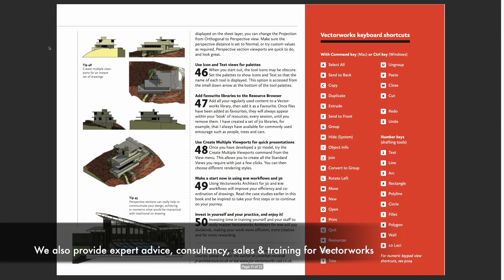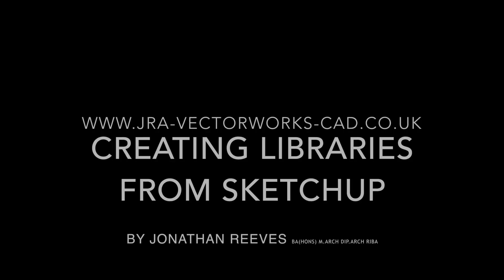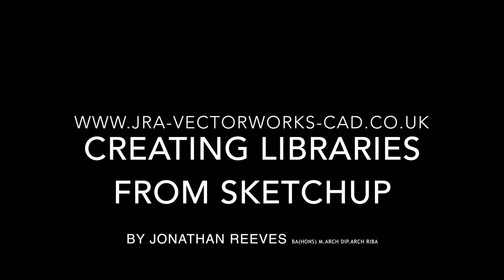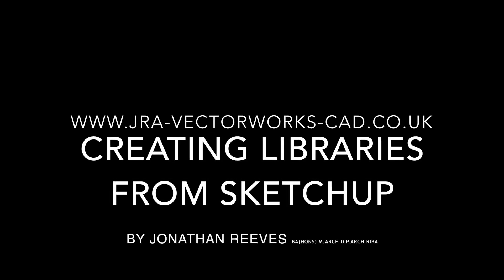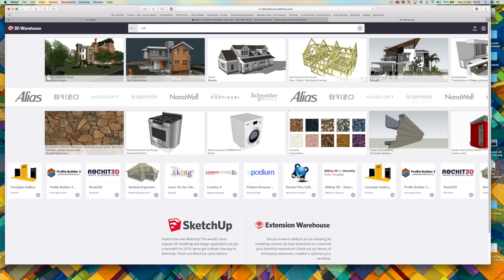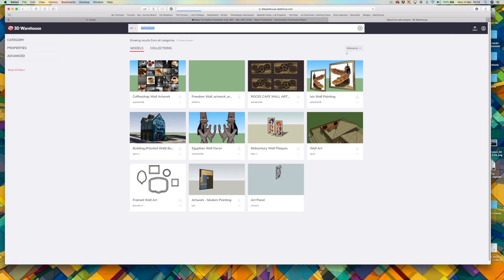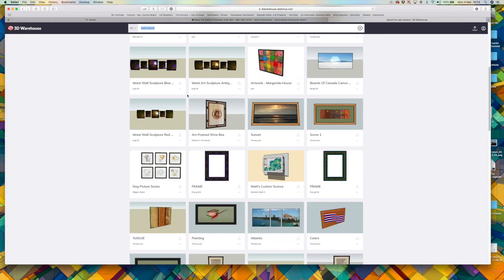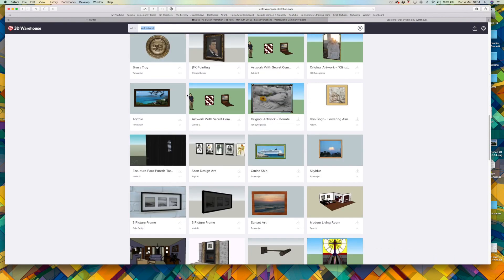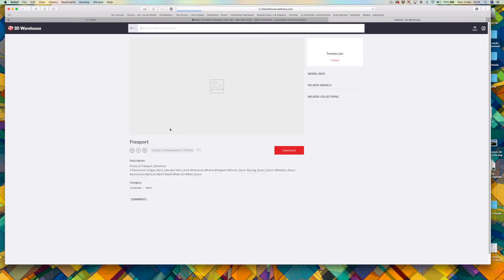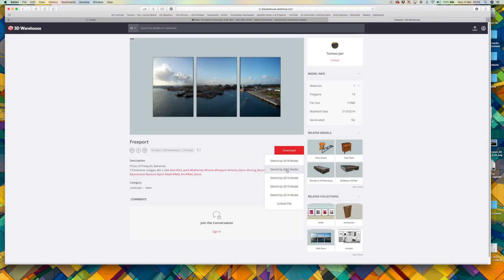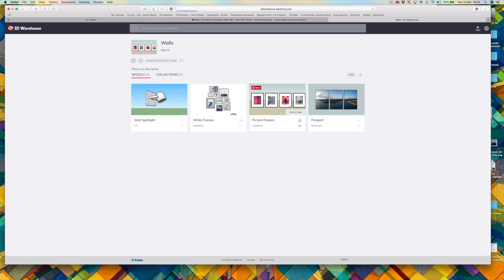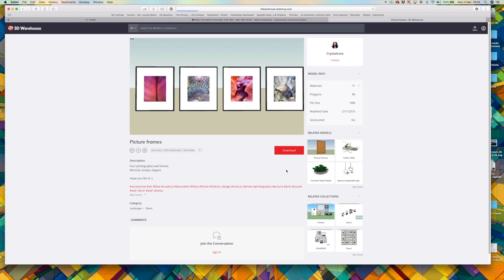Let's get back to the training itself. The very first step in creating some really nice bespoke libraries is to go and do some searching on the internet. I'm going to start off with the amazing 3D warehouse where there's a huge collection of SketchUp objects. You can see I'm going to download some wall art.